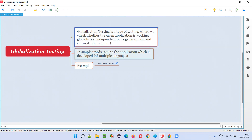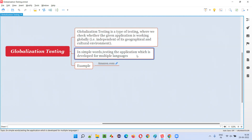In simple words, testing the application which is developed for multiple languages — there will be only one application, but you will be provided with an option in the application where you can choose the language of your region or locality, so that the application can be globalized. End users are given an option to select the language according to their geographical region or cultural environment, and they can use the application according to their needs.